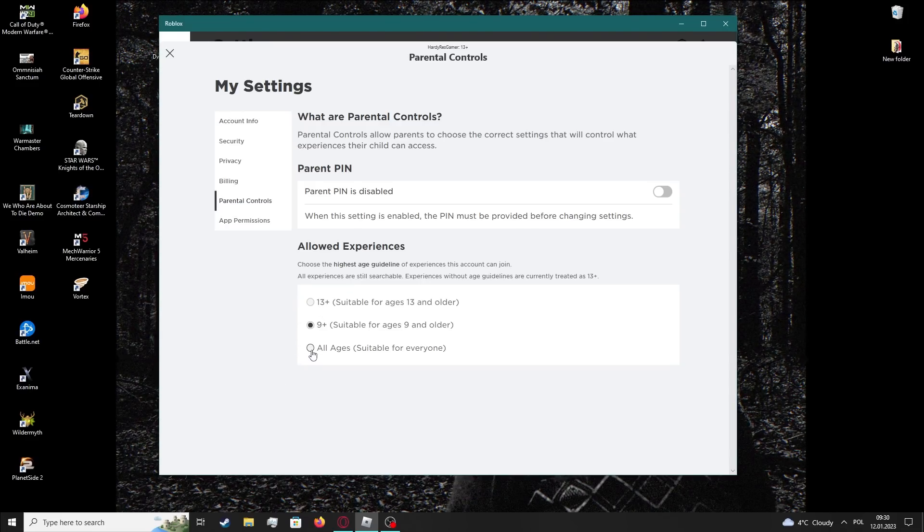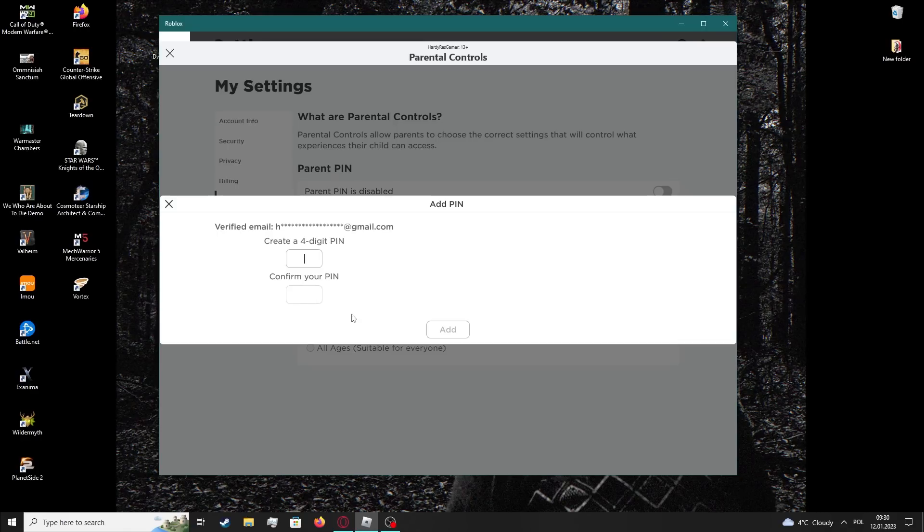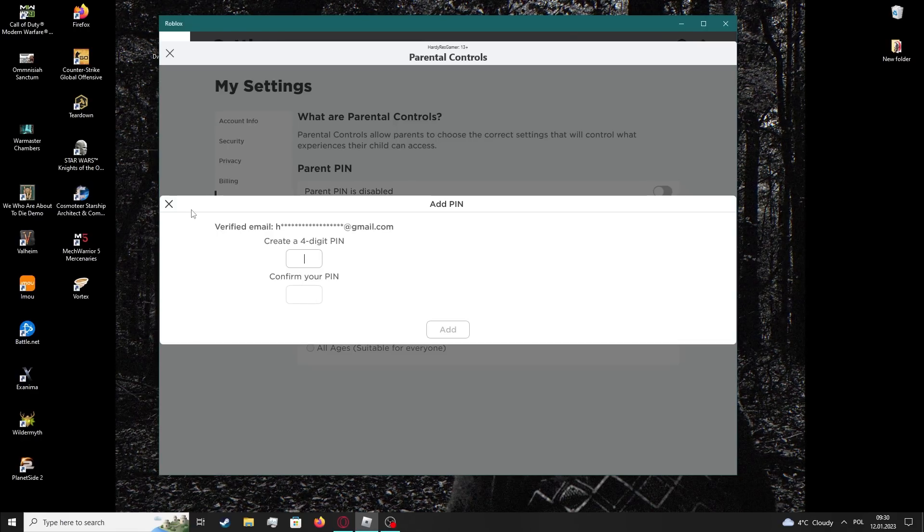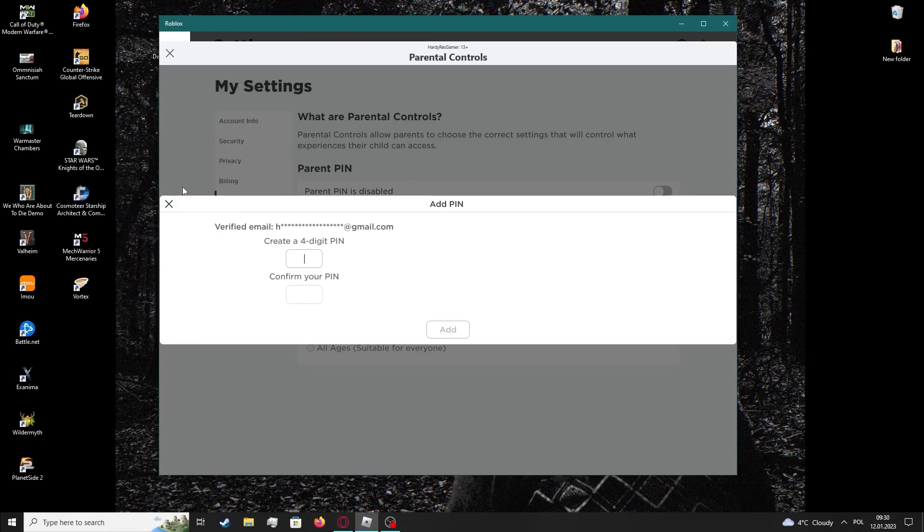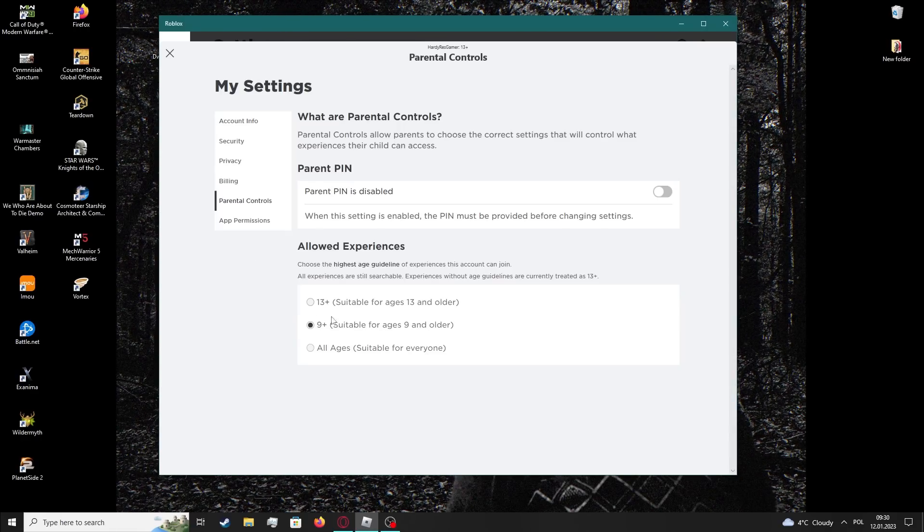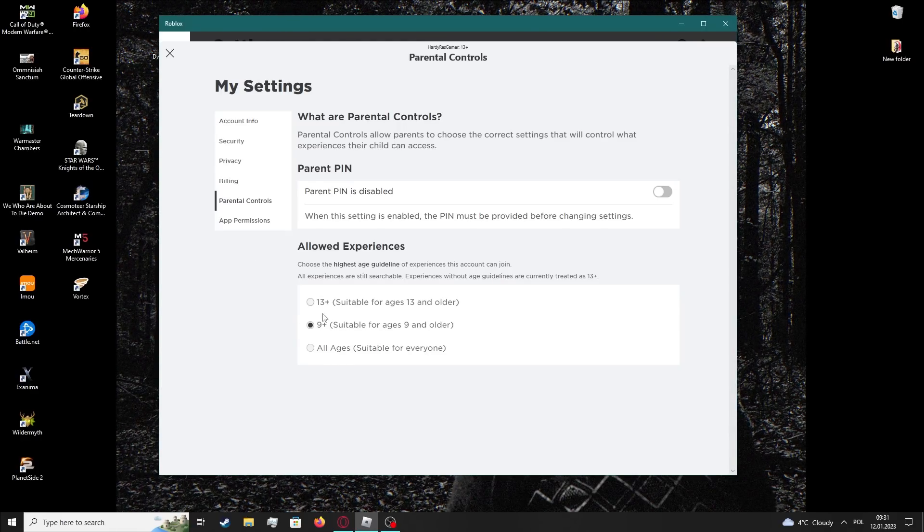Also make sure to enable suitable for a specific age that you want to play the game for.